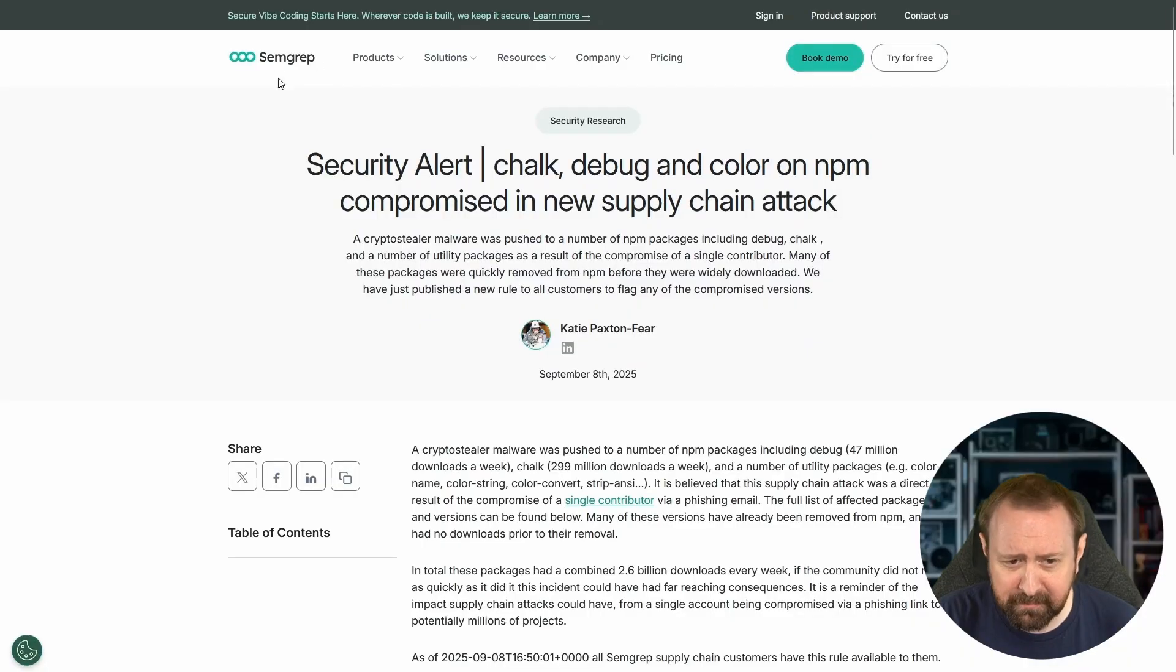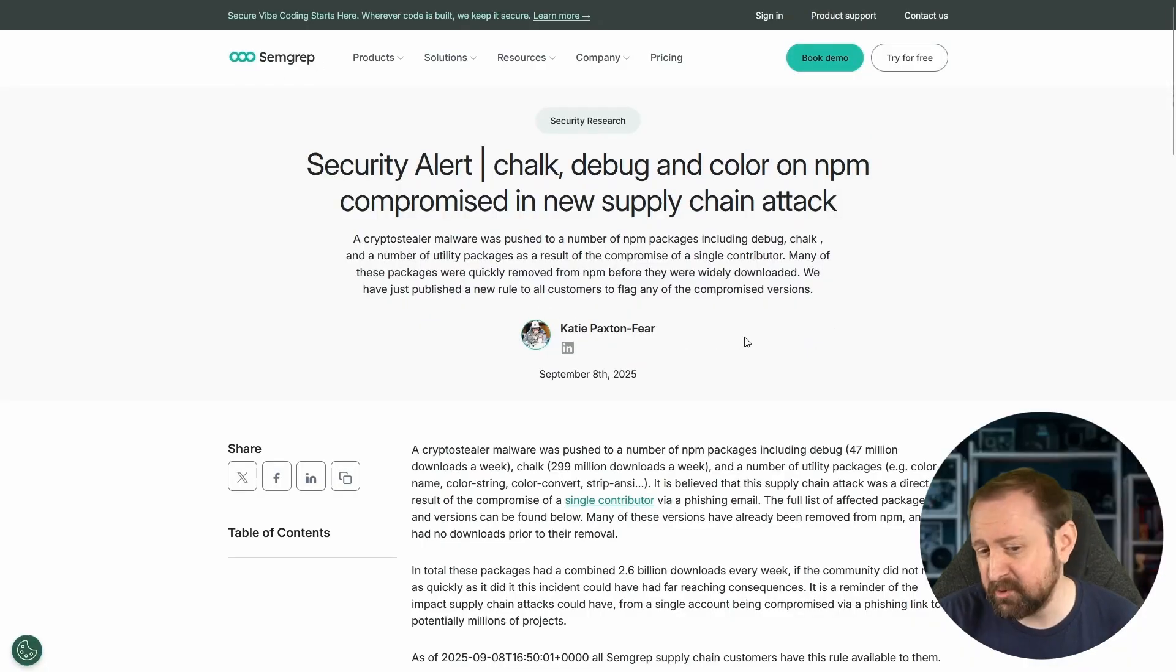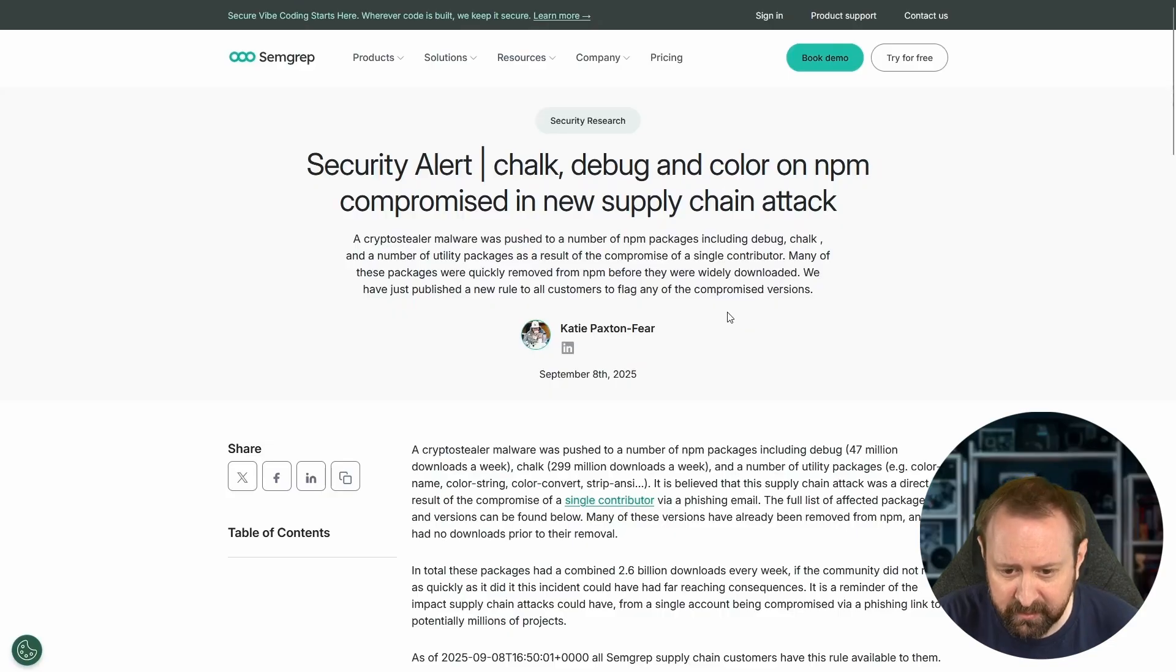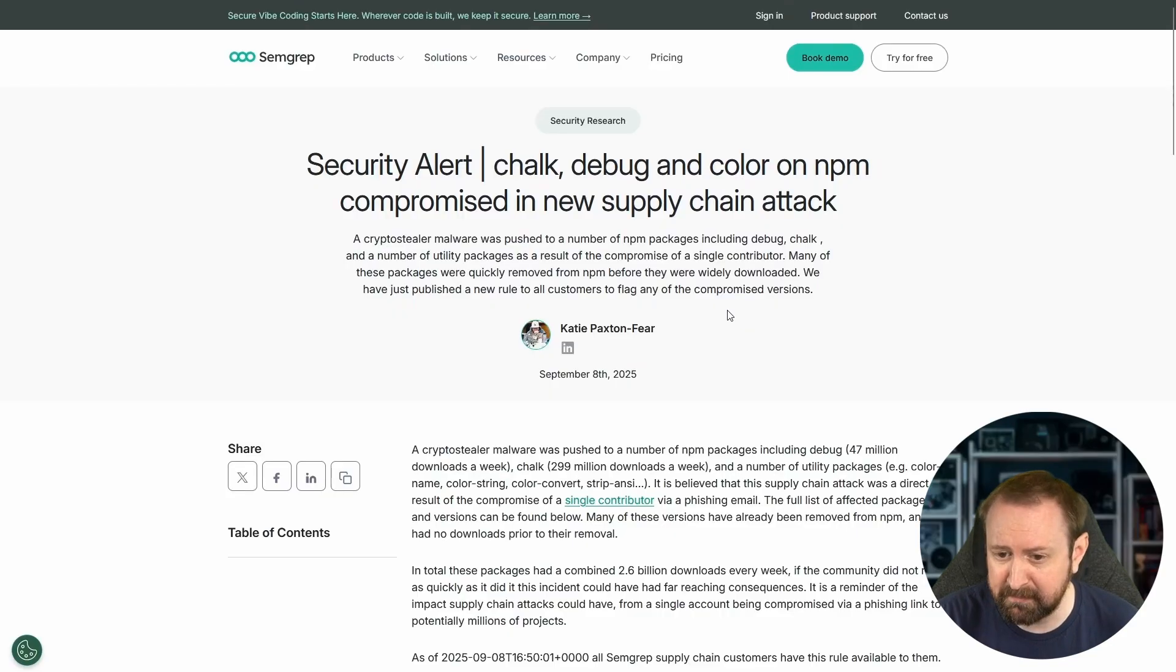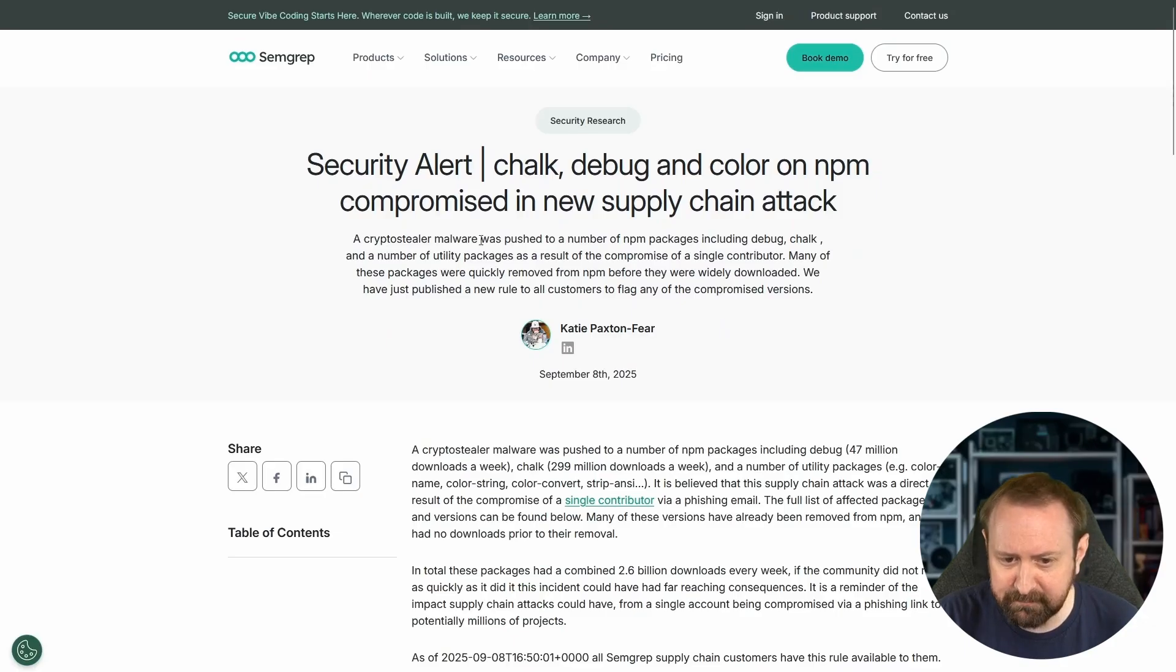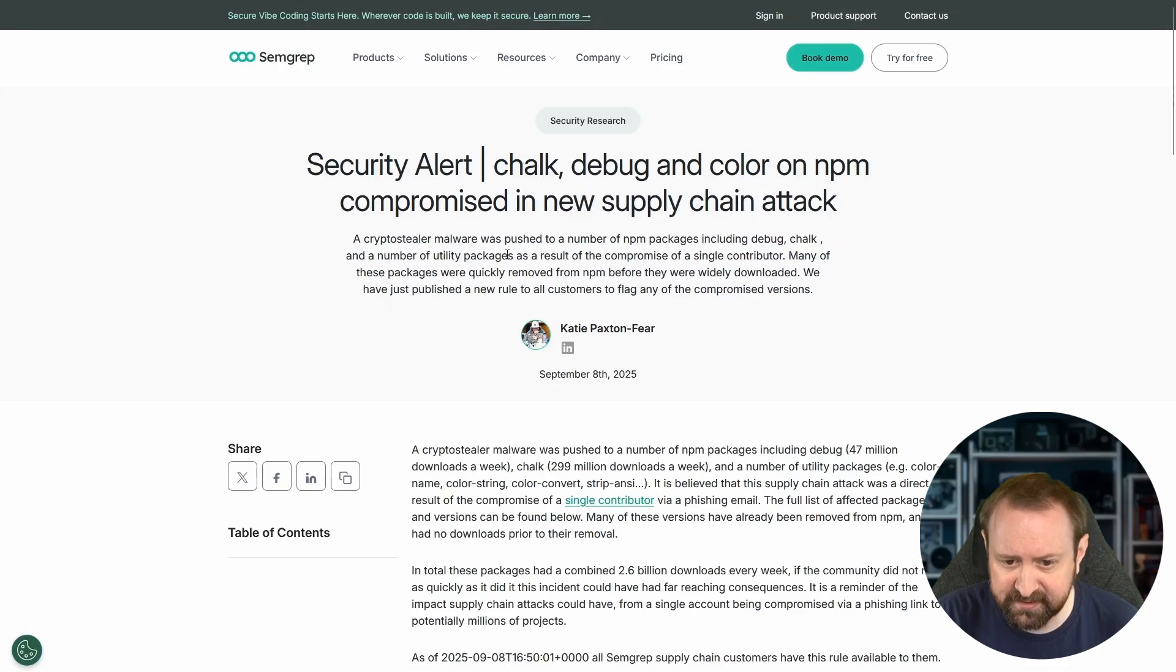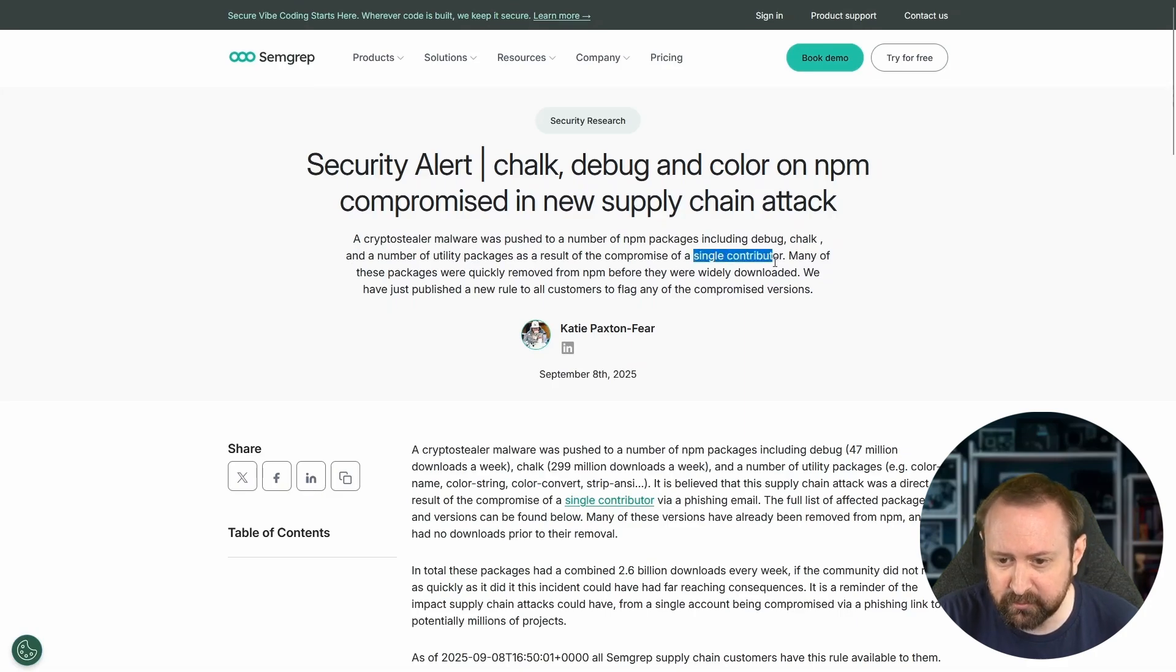We have a Semgrep article here written by Katie Paxton Fear. You may also know her as Insider PhD. She's a fellow YouTuber, really popular in the cybersecurity community and bug bounty hunting. A crypto stealer malware was pushed to a number of NPM packages, including debug, chalk, and a number of utility packages as a result of the compromise of a single contributor.